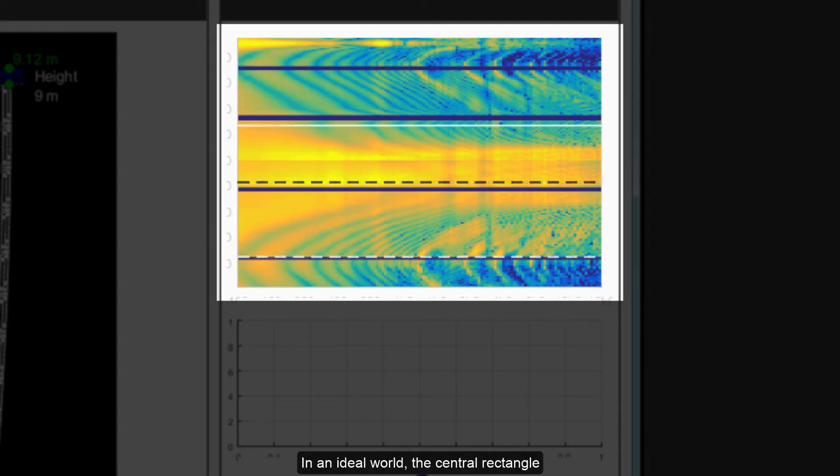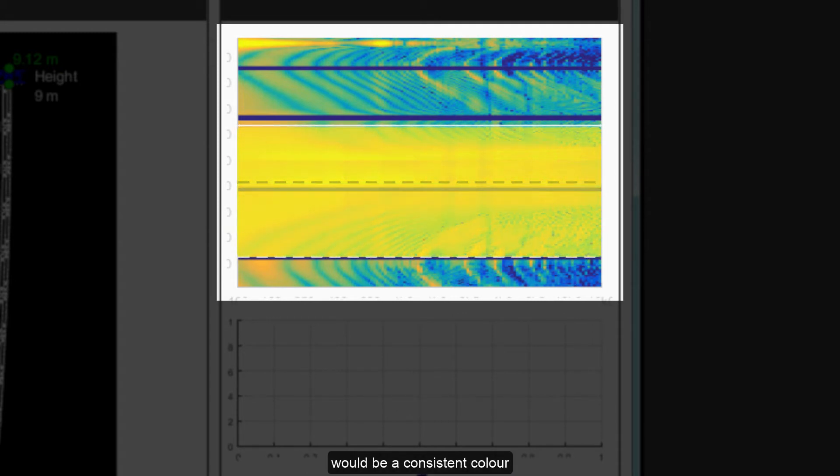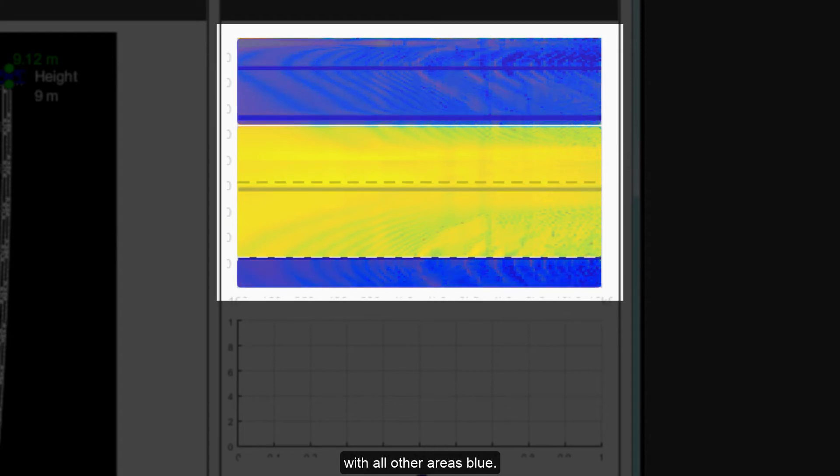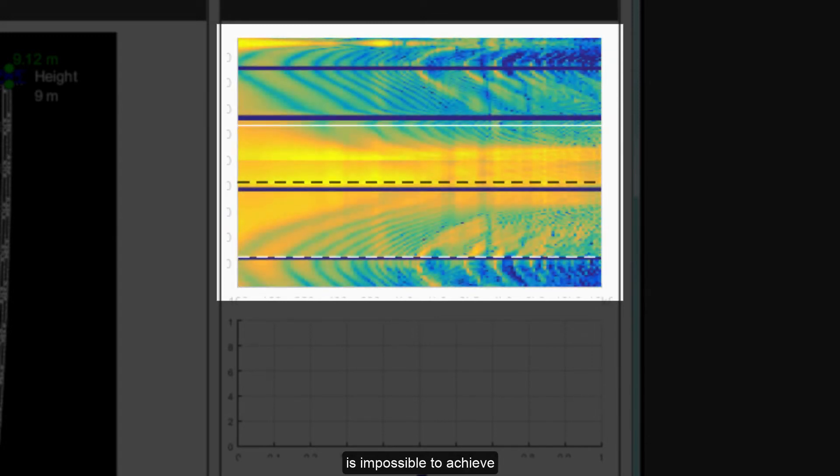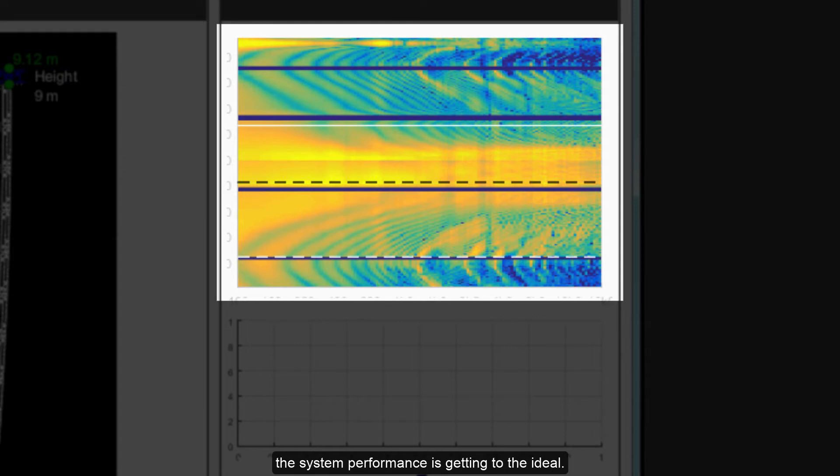In an ideal world, the central rectangle between the audience start and finish would be a consistent color with all other areas blue. Obviously, the laws of physics dictate that this perfect scenario is impossible to achieve but it is very easy to see how close the system performance is getting to the ideal.